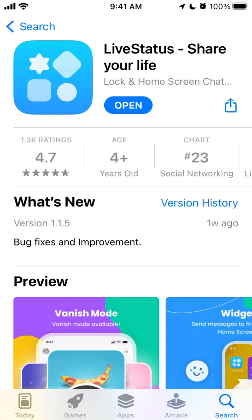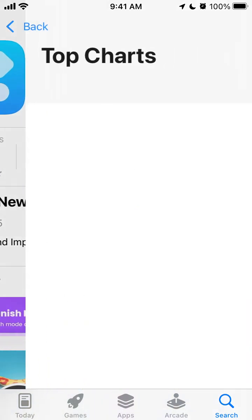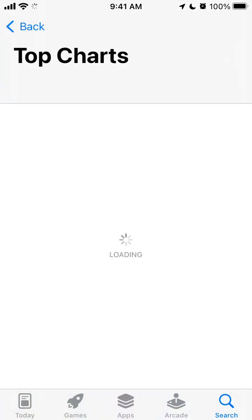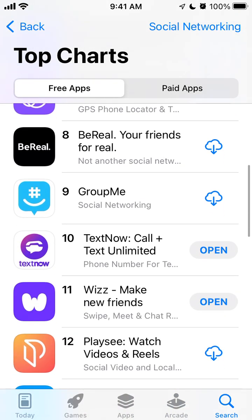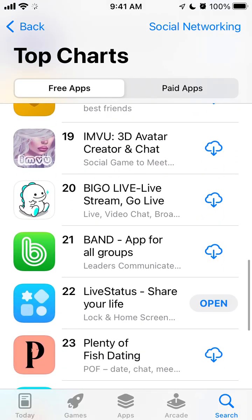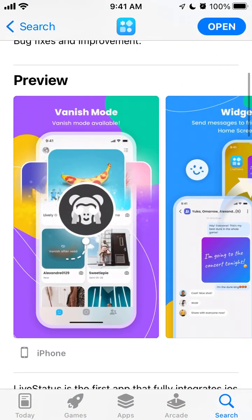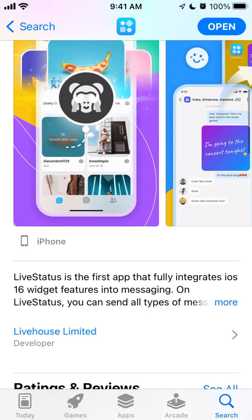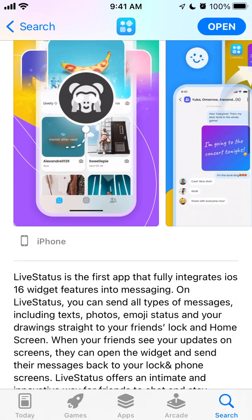Hello everyone. This tutorial will go through the Live Status app — 'Share Your Life.' This app is getting traction, getting more popular in countries around the world, and you can see it's already in the top charts. This is the first app that fully integrates iOS 16 widget features into messaging.